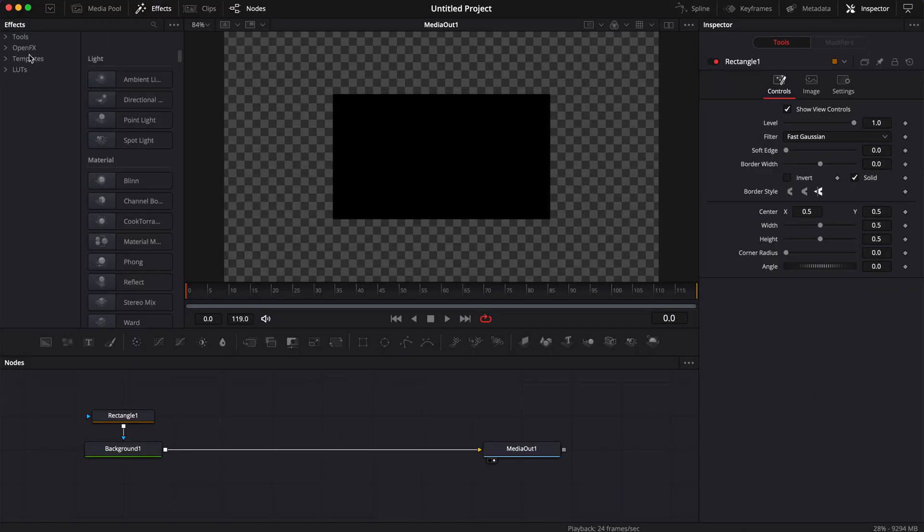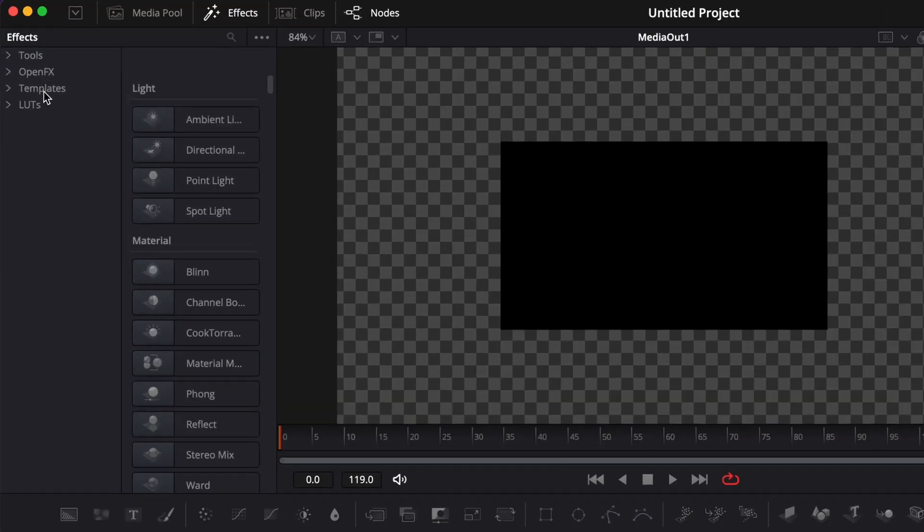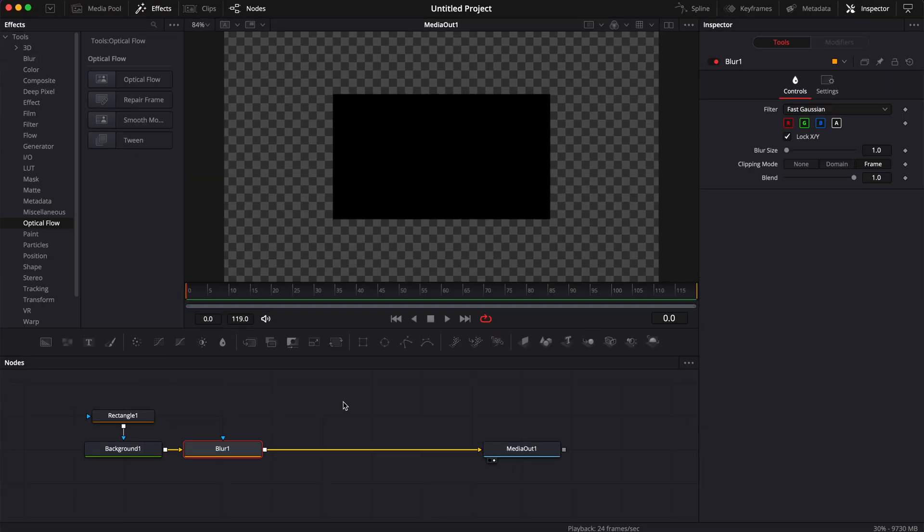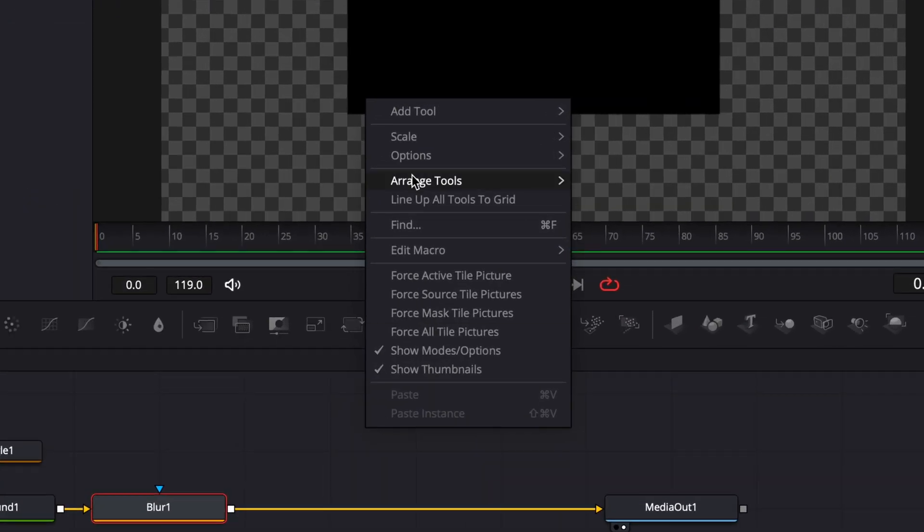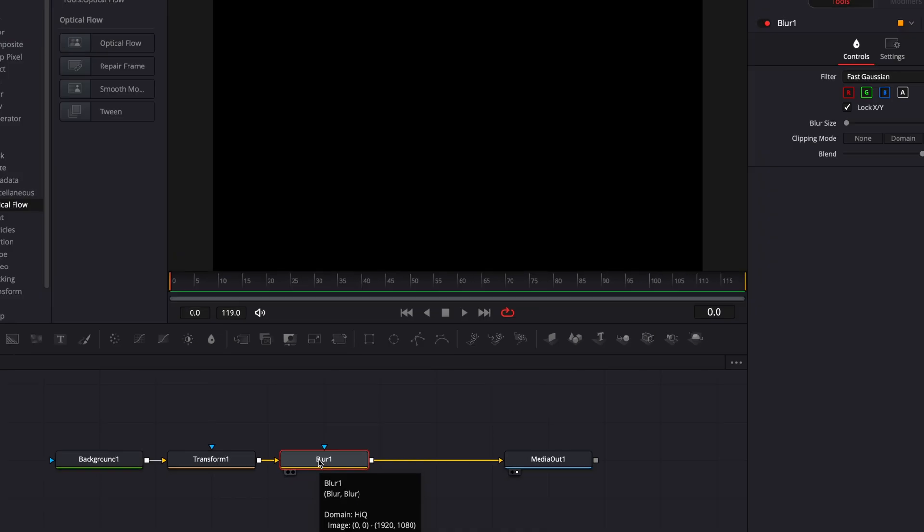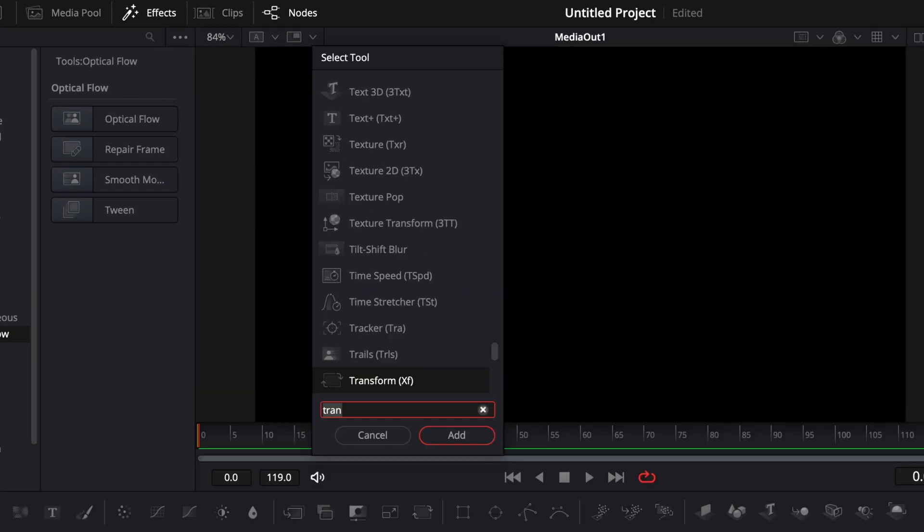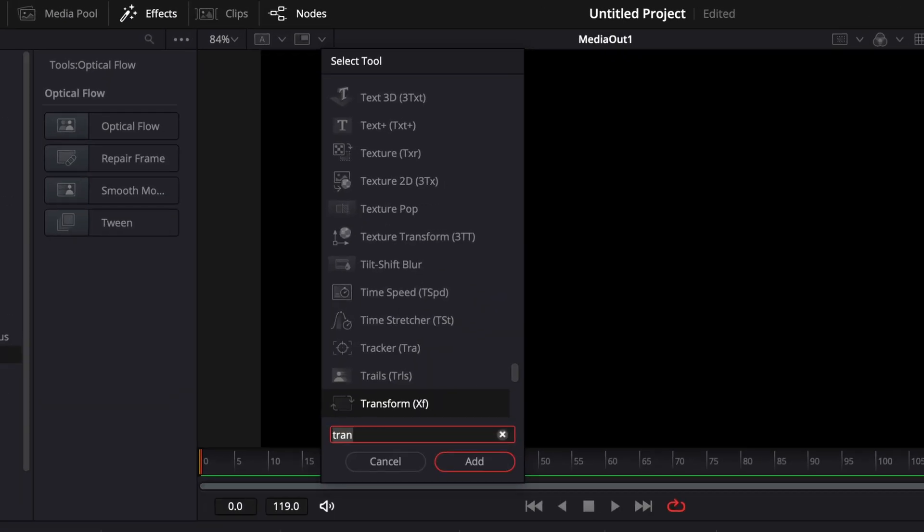Hi everybody, Jeremy here from Videointer Studio and today I'd like to share with you the four ways to find and add nodes to your composition in Fusion. Let's check it out!